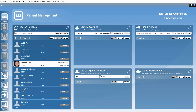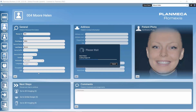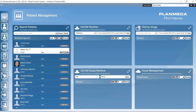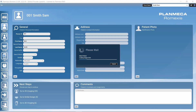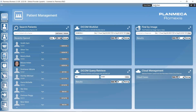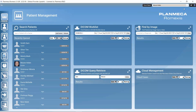We can have multiple patients open at the same time. From patient management, open one patient, go back, and open another. In the upper right corner a dropdown shows all currently opened patients, and we can toggle between them by clicking the name. It's important to always verify you're working with the correct patient when capturing images. Patients can be closed individually from this dropdown.